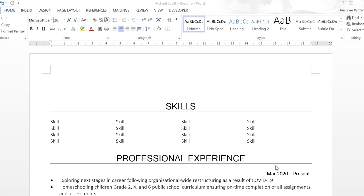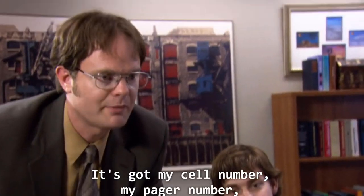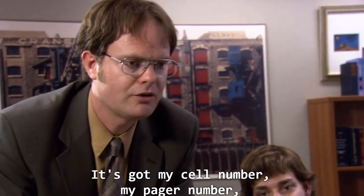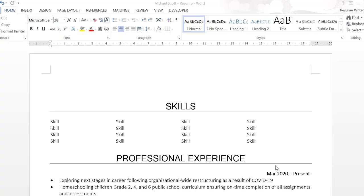If you're applying for jobs, you want to give recruiters and hiring managers the ability to contact you, right? Here's my card. It's got my cell number, my pager number, my home number, and my other pager number.